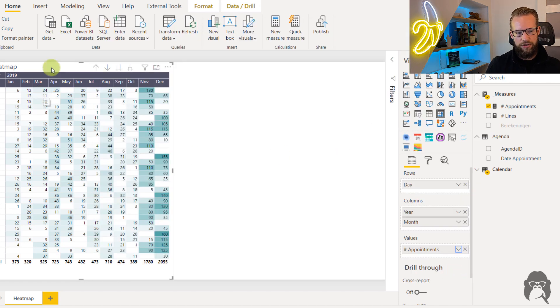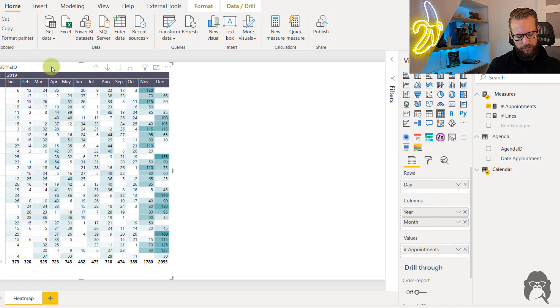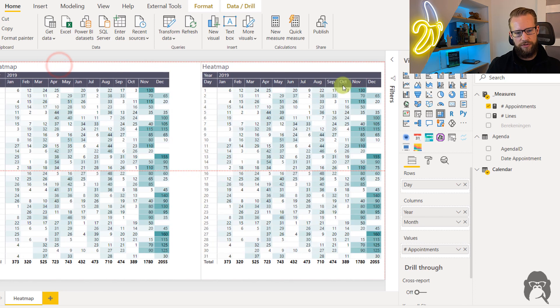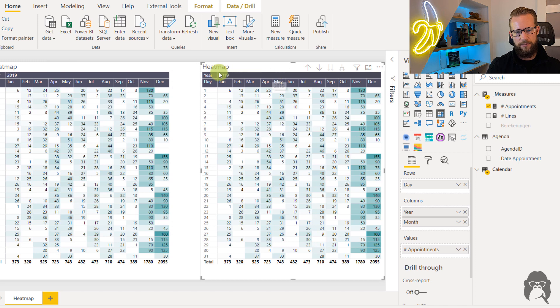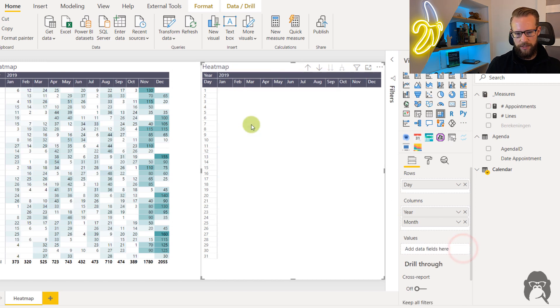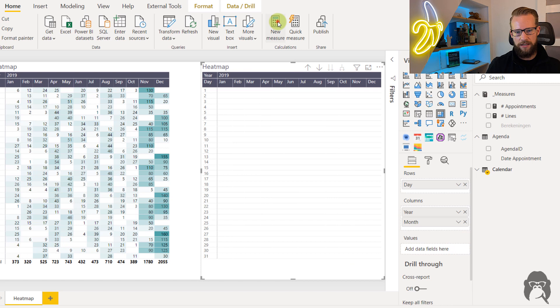Now to make sure we can adjust this all we'll have to do and I'll make it very visual is first of all create a separate measure. So let's make this one empty and click on new measure.